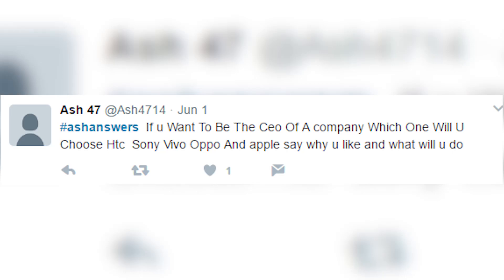If you want to be the CEO of a company — HTC, Sony, Vivo, Oppo, or Apple — which would you choose and why? I'd probably pick Apple, just to make sure Sundar never gets an Apple product ever again. But jokes apart, I would go with Sony, because other brands crashing and burning — like HTC — is okay, but Sony is a brand I've always loved. I had the Walkman, a PS2, PS3, PS4, and now a PS4 Pro — I just like Sony products.